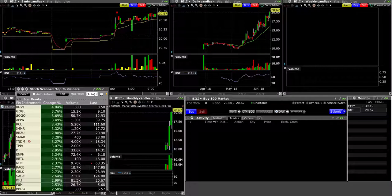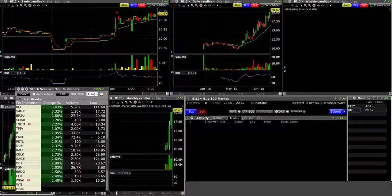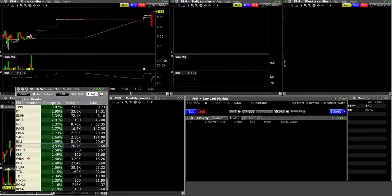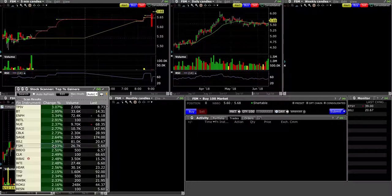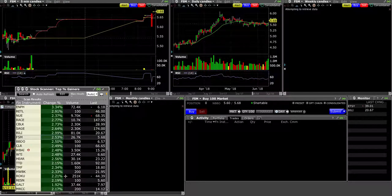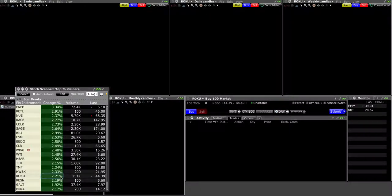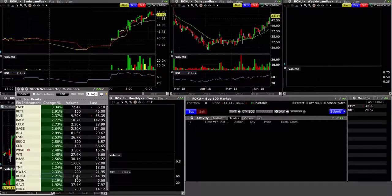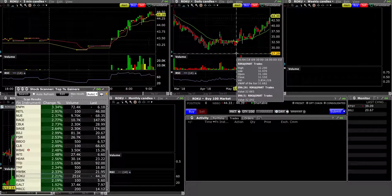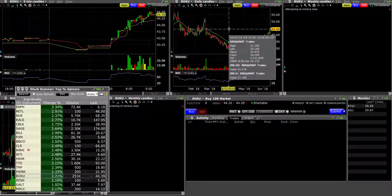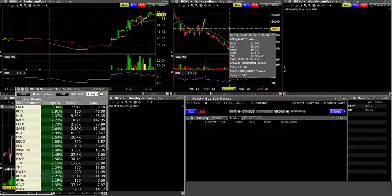Decent gap, a lot of volume. It's a good intraday mover. There's FSM. What else is here? Roku is gapping up. I should watch Roku. It has found consolidation here. It has consolidated in the pocket, 250,000 volume.